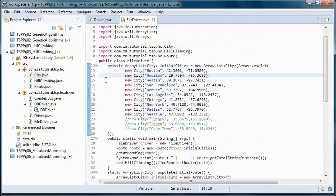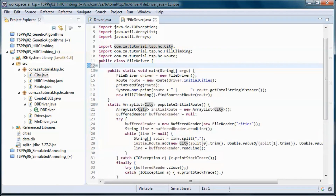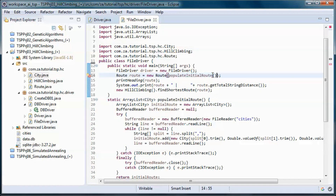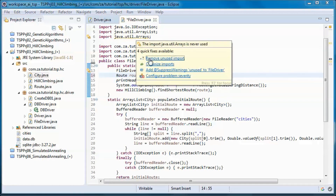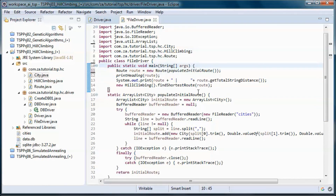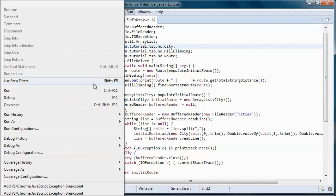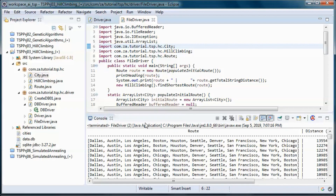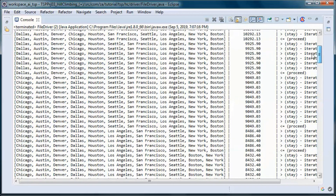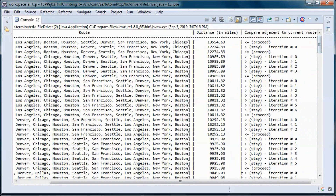Let's remove the hardcoded cities, and let's go ahead and test run it. Here we go — this is the best distance with city data coming from a file.